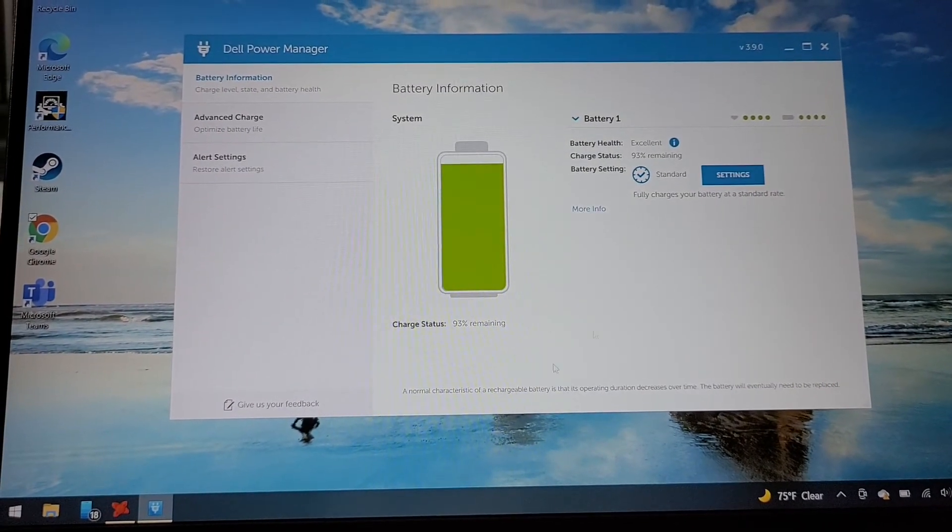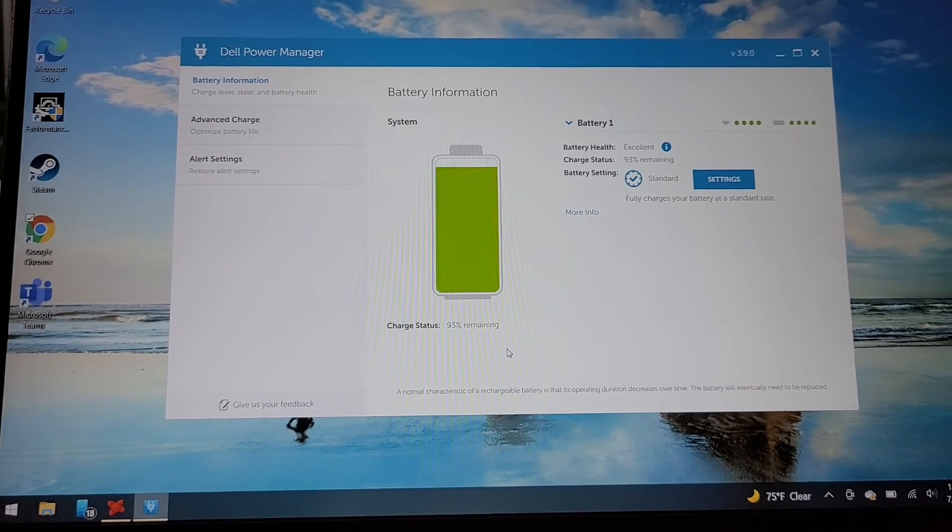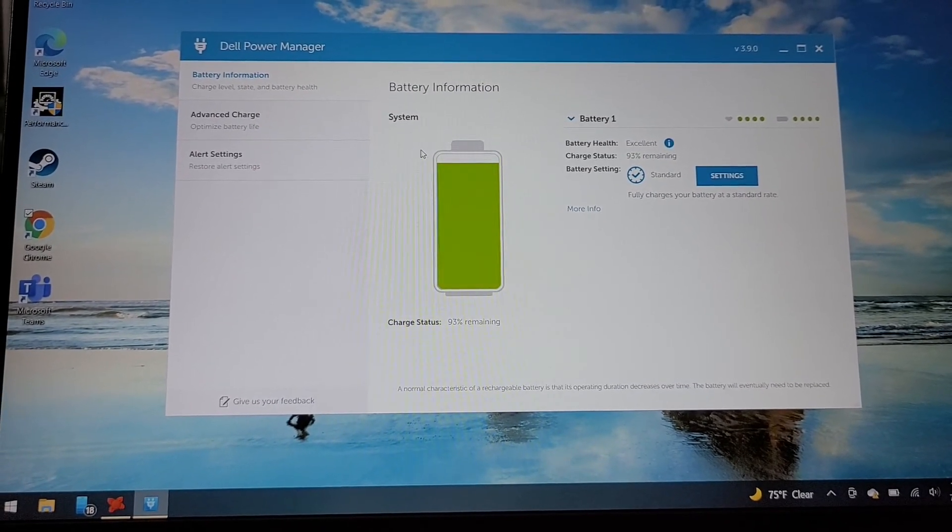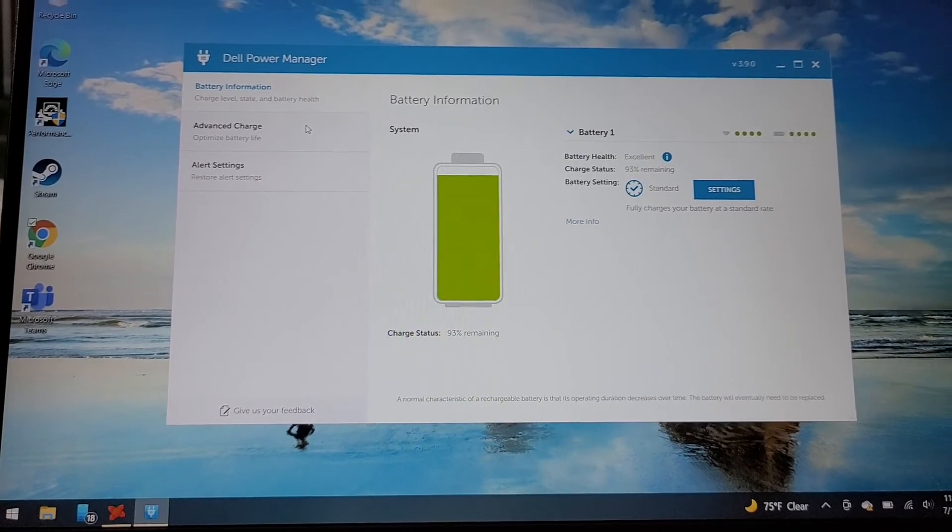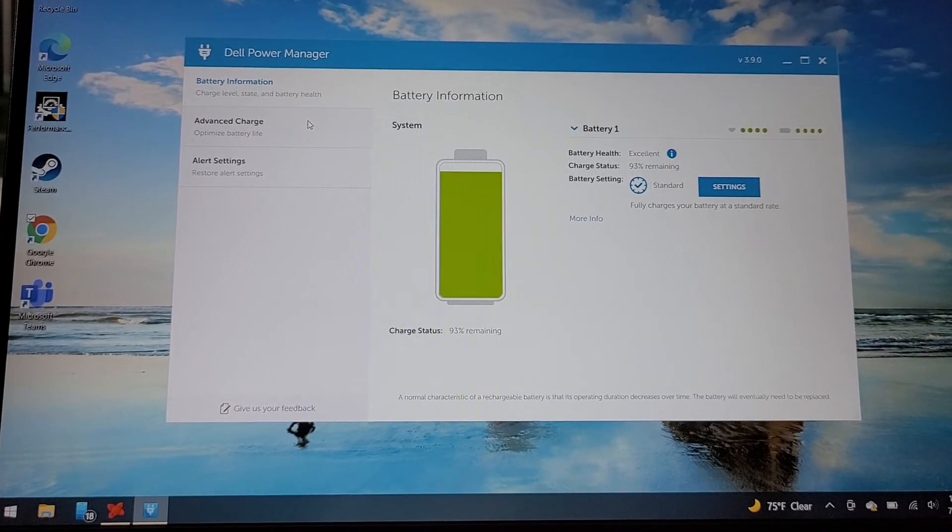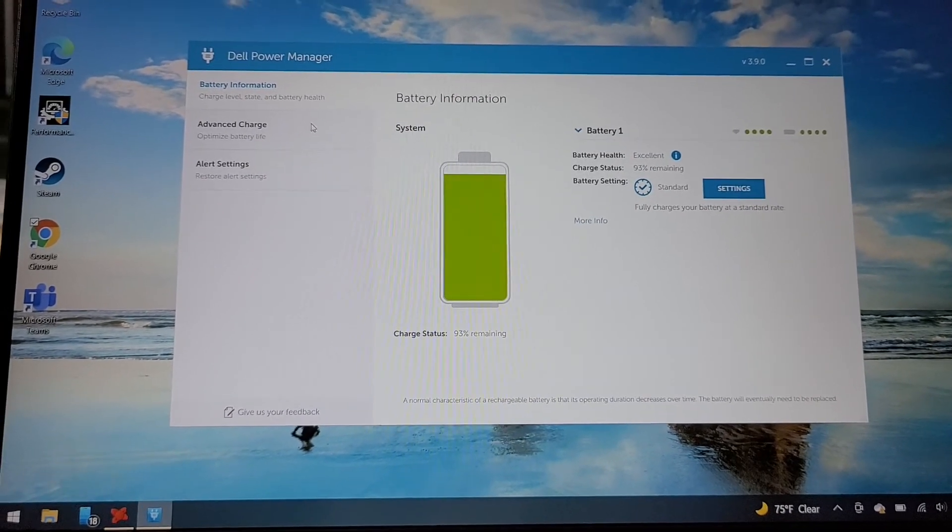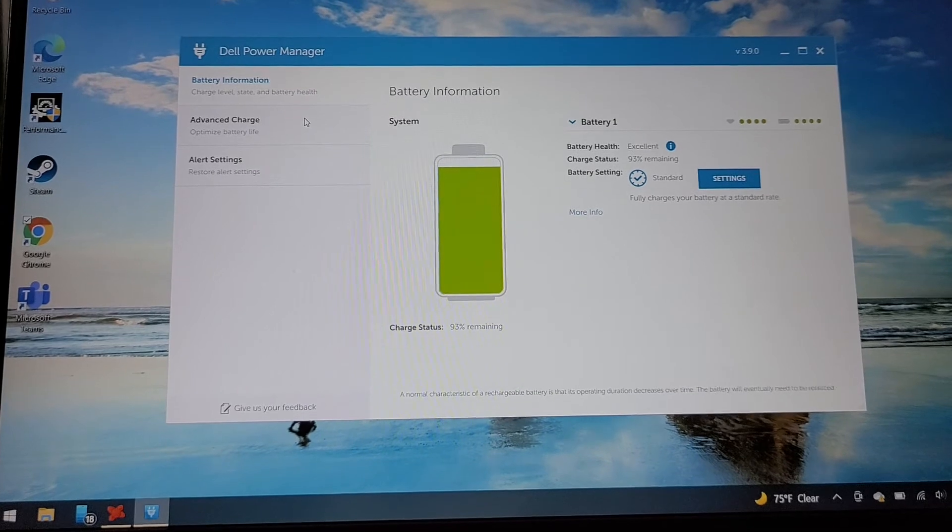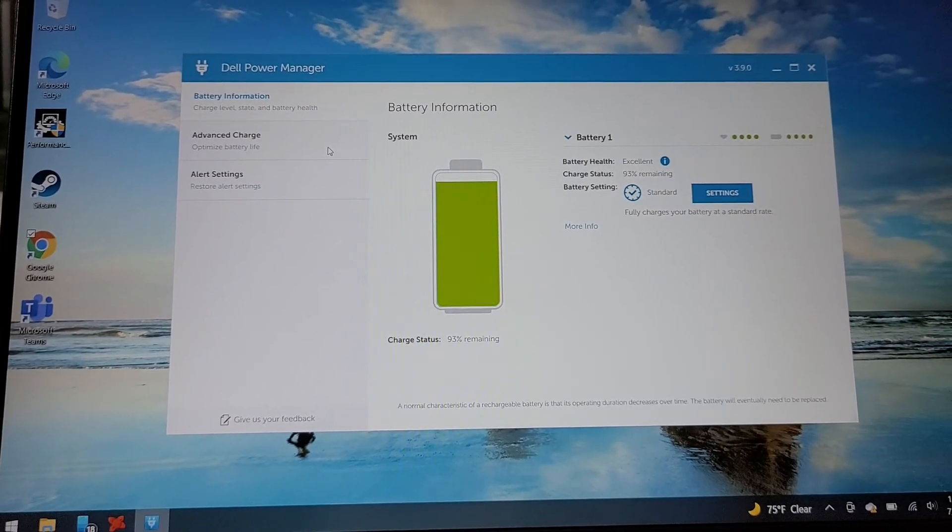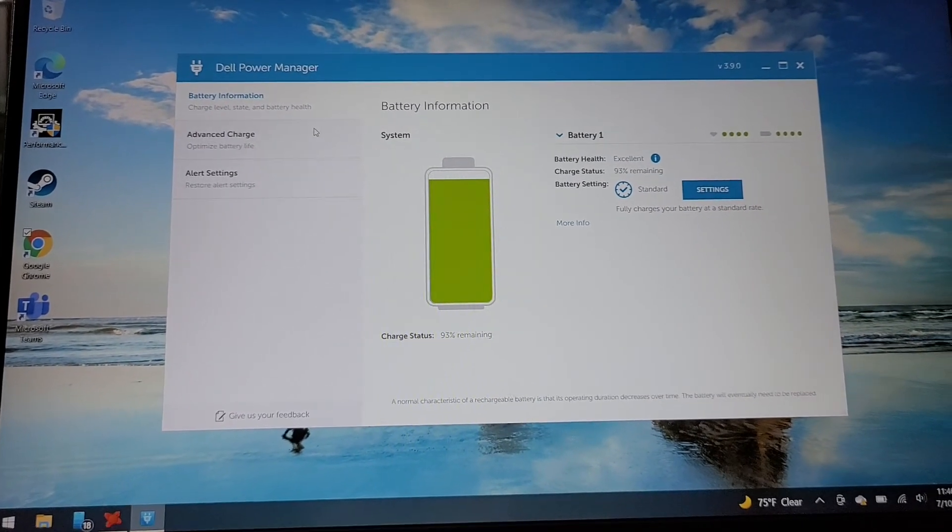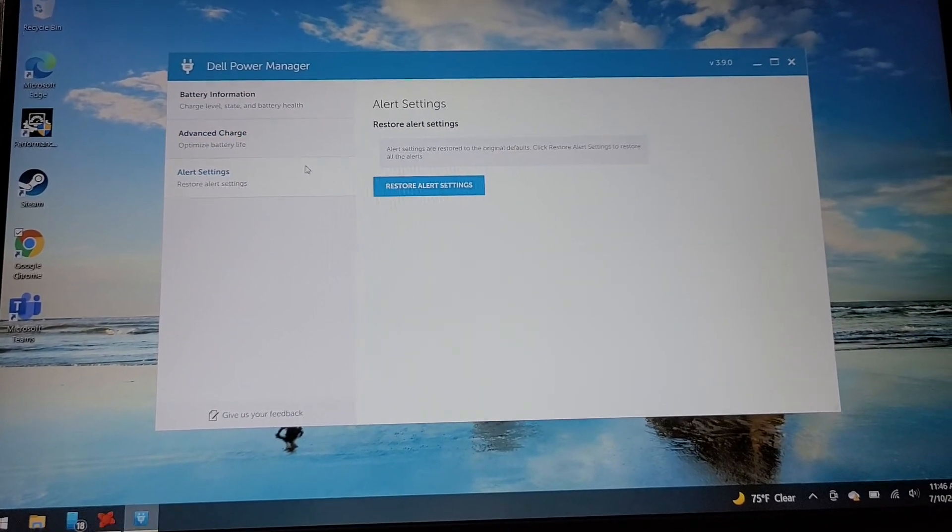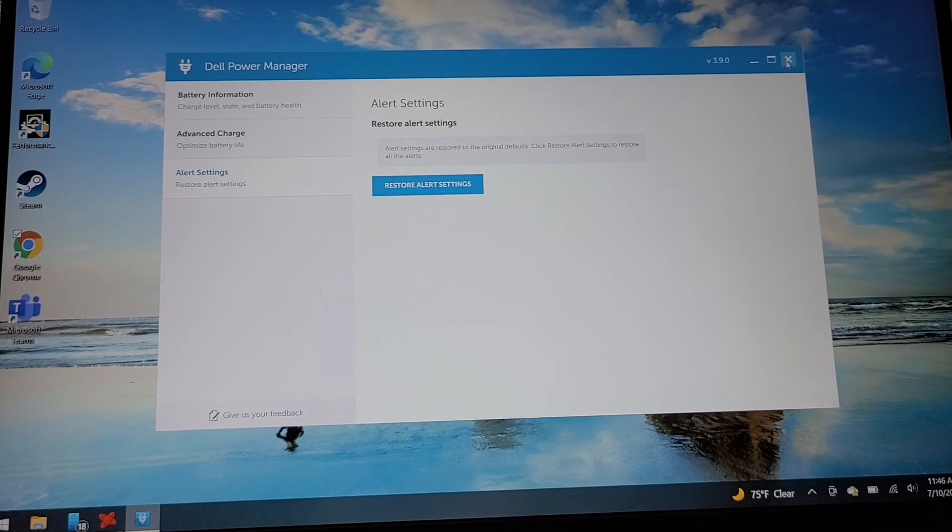Because I use mine on battery power a lot, so I don't want it to not charge it. Although, I don't know, we'll see, because it is a pain to replace batteries. But so yeah, neat little feature, Dell Power Manager. I'm assuming this is on most of their laptops, not all of them, but it's a pretty cool thing.